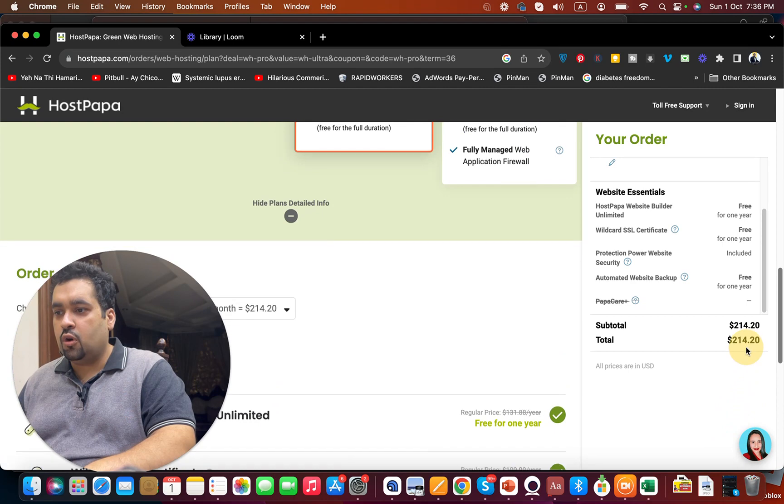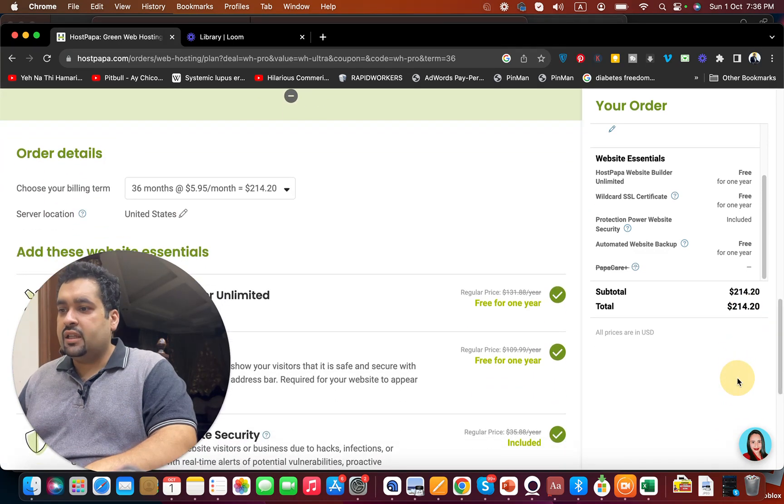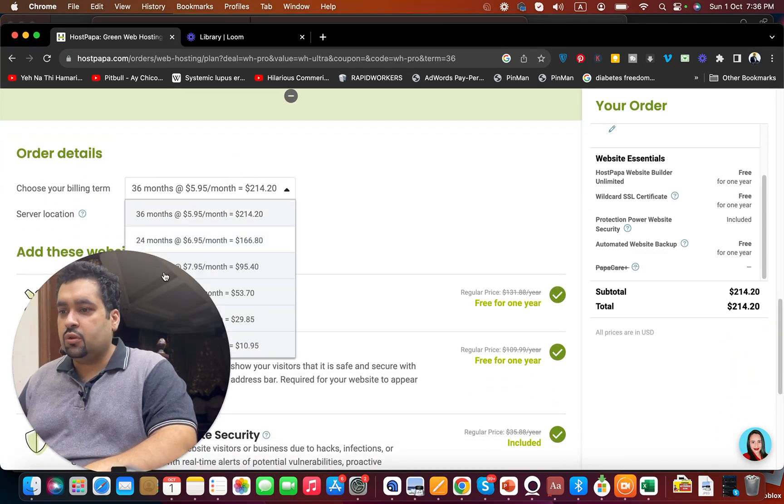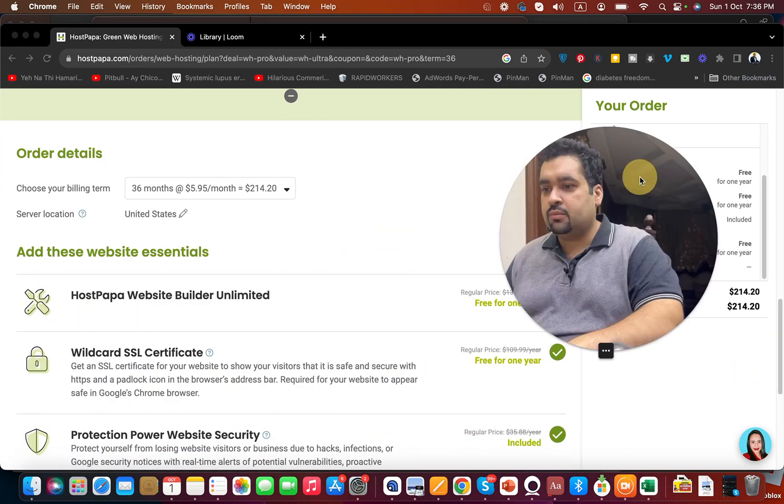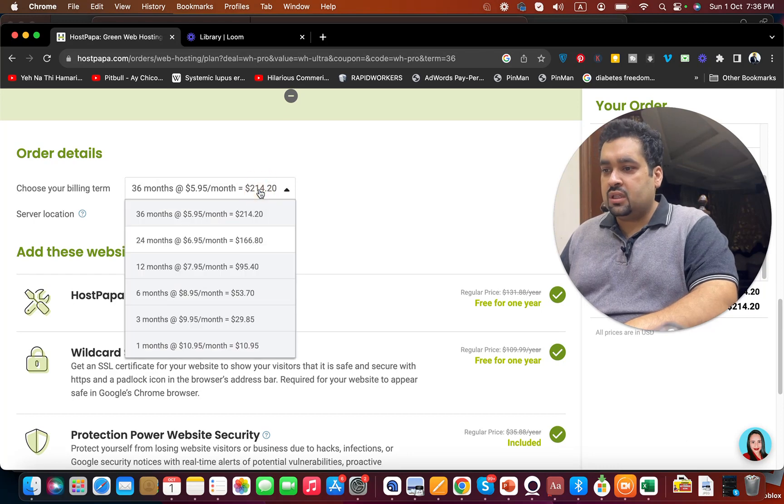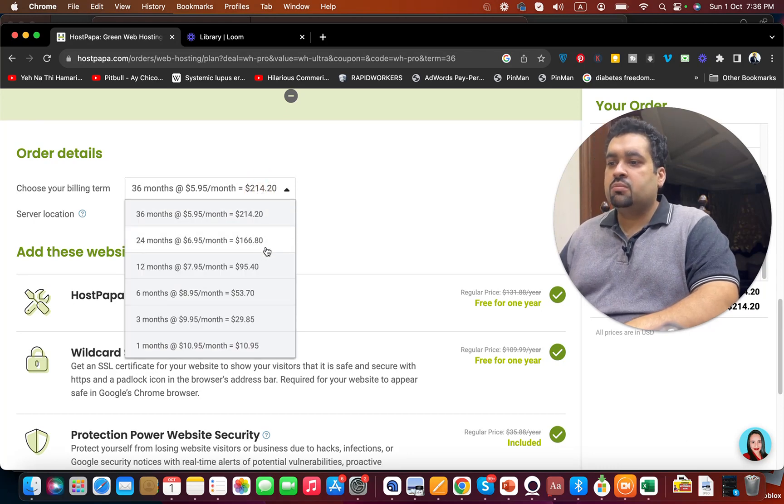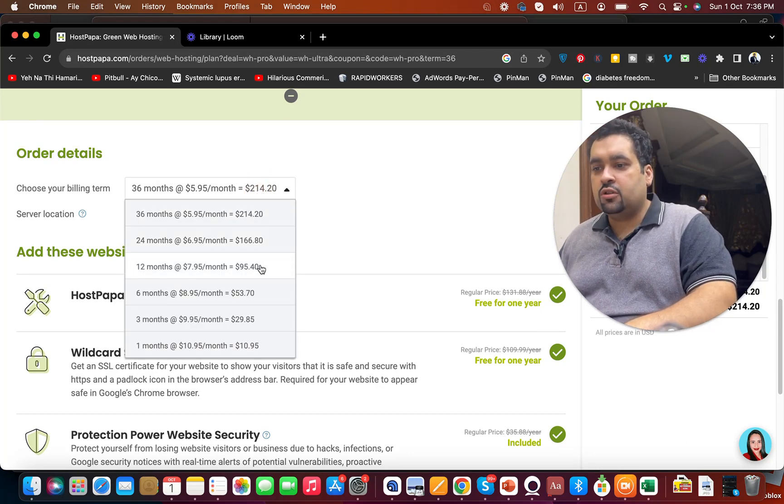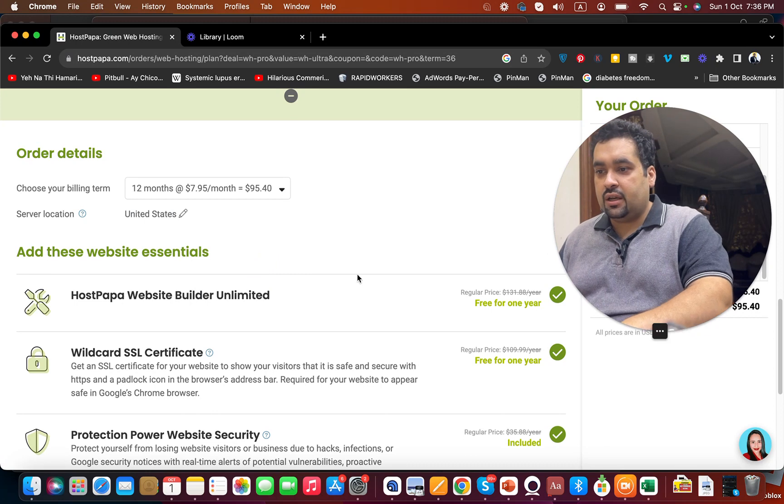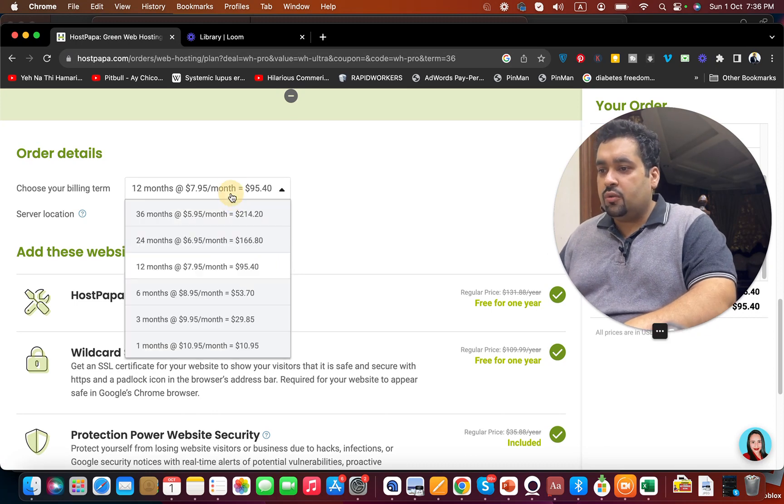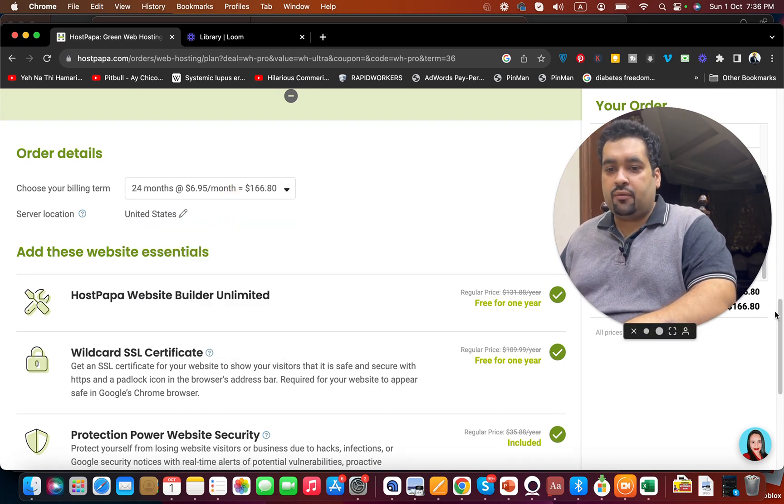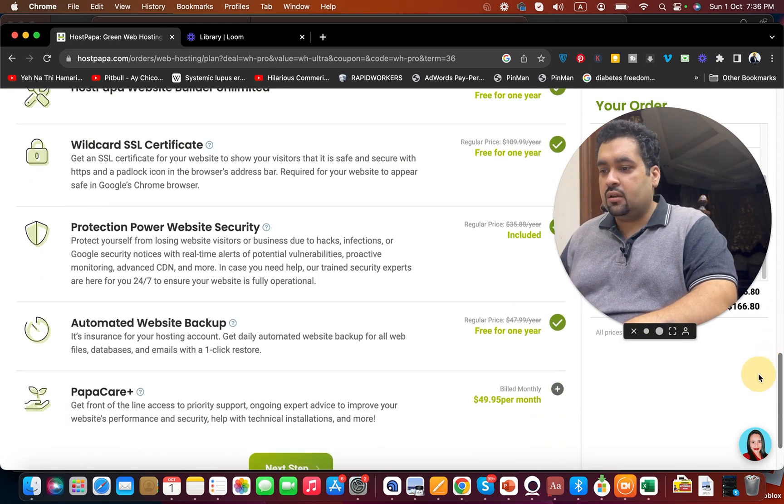Then choose your billing period. For instance, you can see for 36 months it's $166 or whatever is your convenience. You can select any according to your preference and then select the next step.